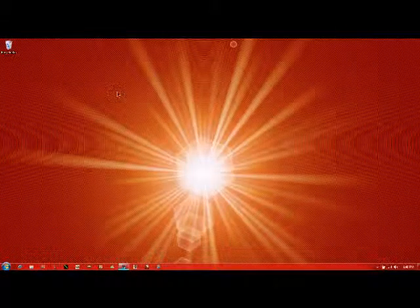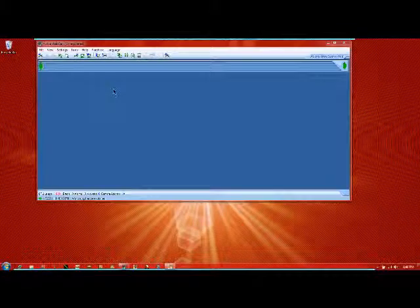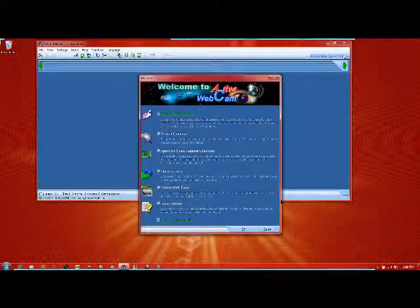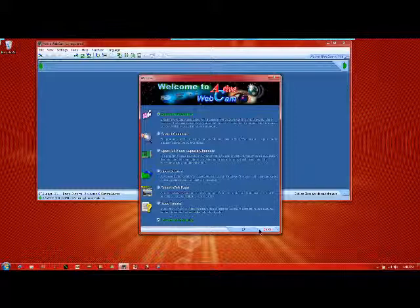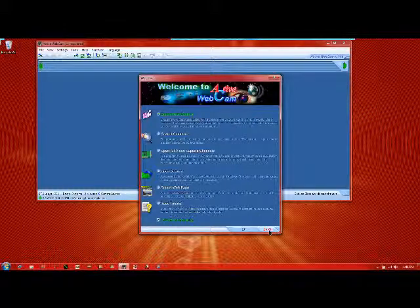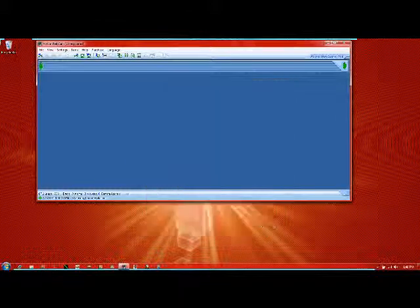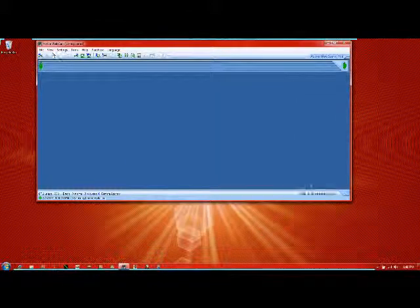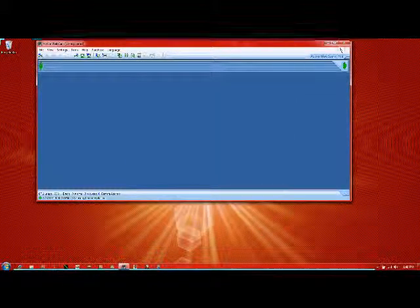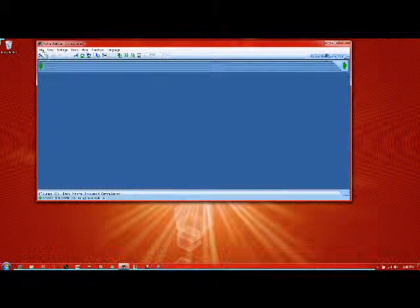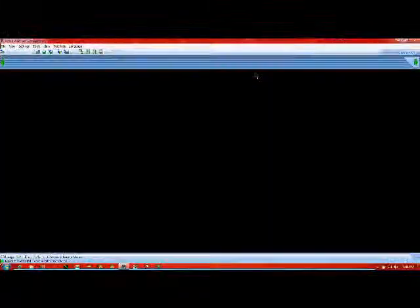Active Webcam is the very top one. Then you open it, say yes or do whatever, and then press cancel on that page. Then right here I press file, new camera.